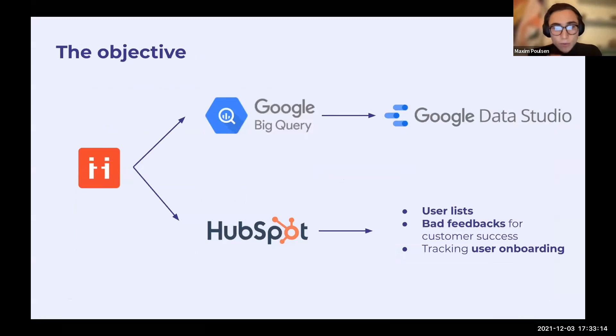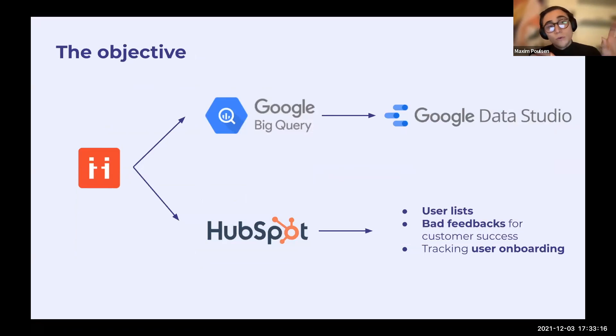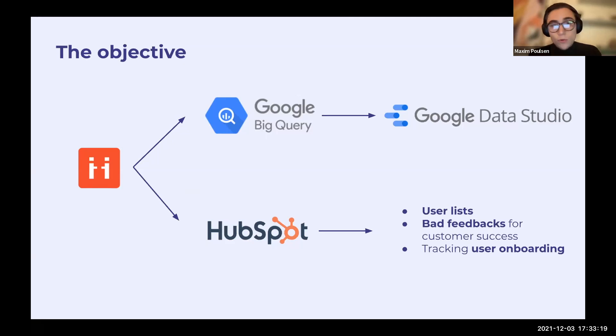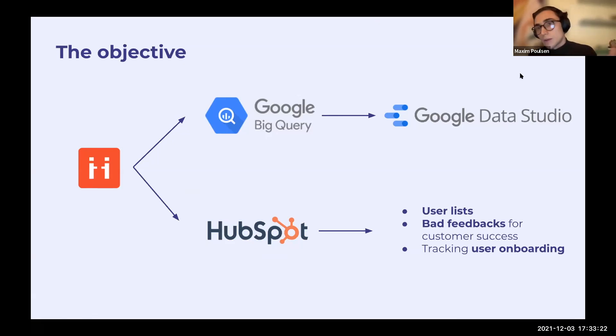The objective, as I was saying earlier, was to connect Vibe to, first of all, a Google BigQuery database on which we can plug, for example, a Google Data Studio.